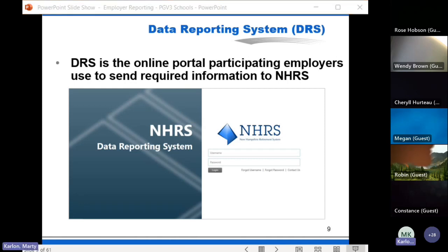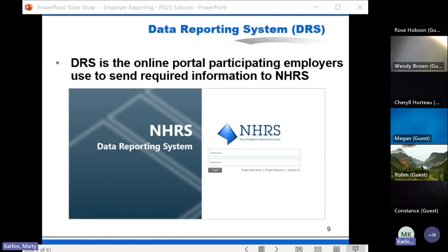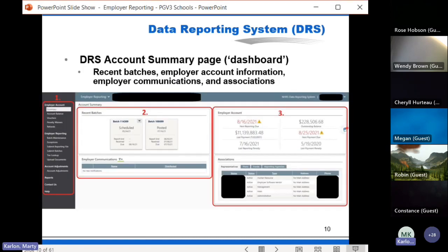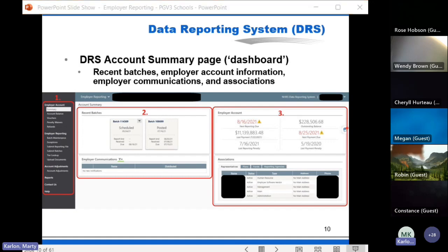This is what the new login for the DRS is going to look like. During parallel processing we'll have links to both versions of the DRS on the website. Once you log in you're going to see something new — a dashboard showing recent batches, employer account information, communications, and more. It's a fairly large page so we're breaking it down into three sections and will walk through those on the next few slides.